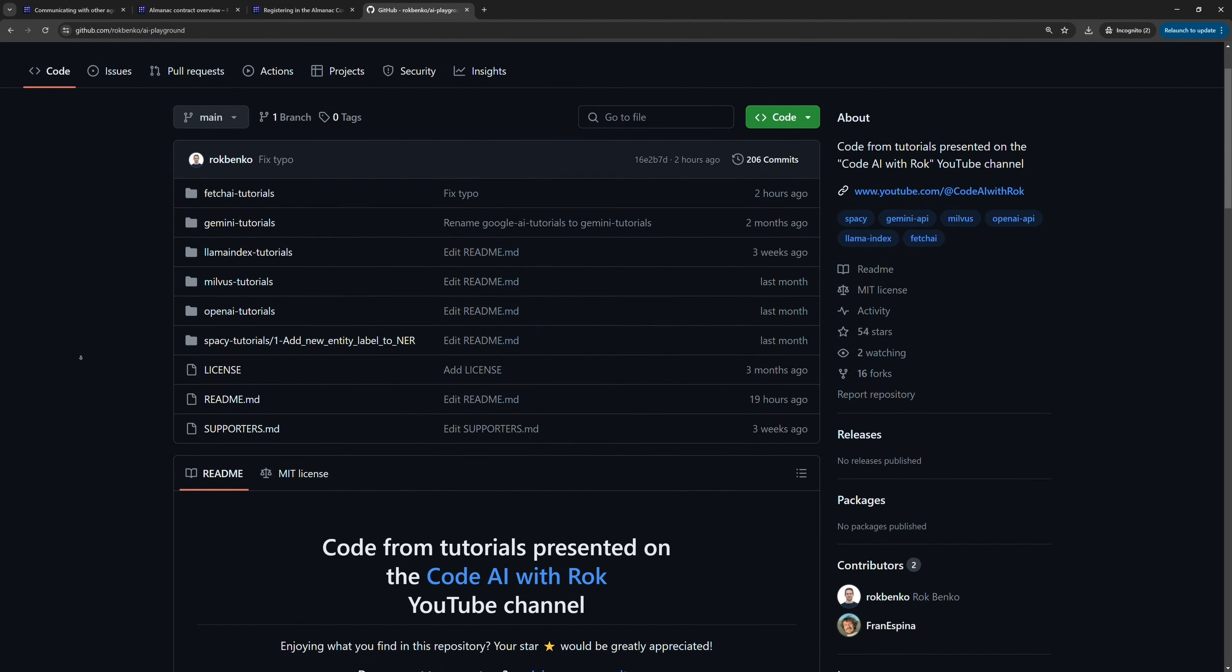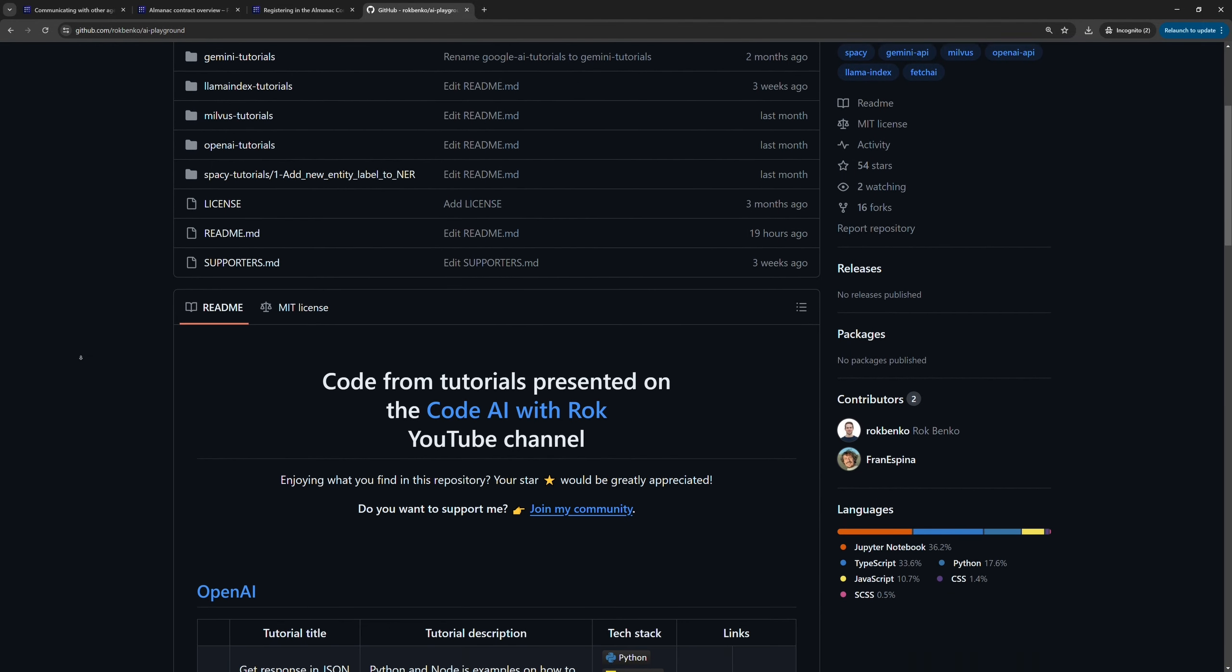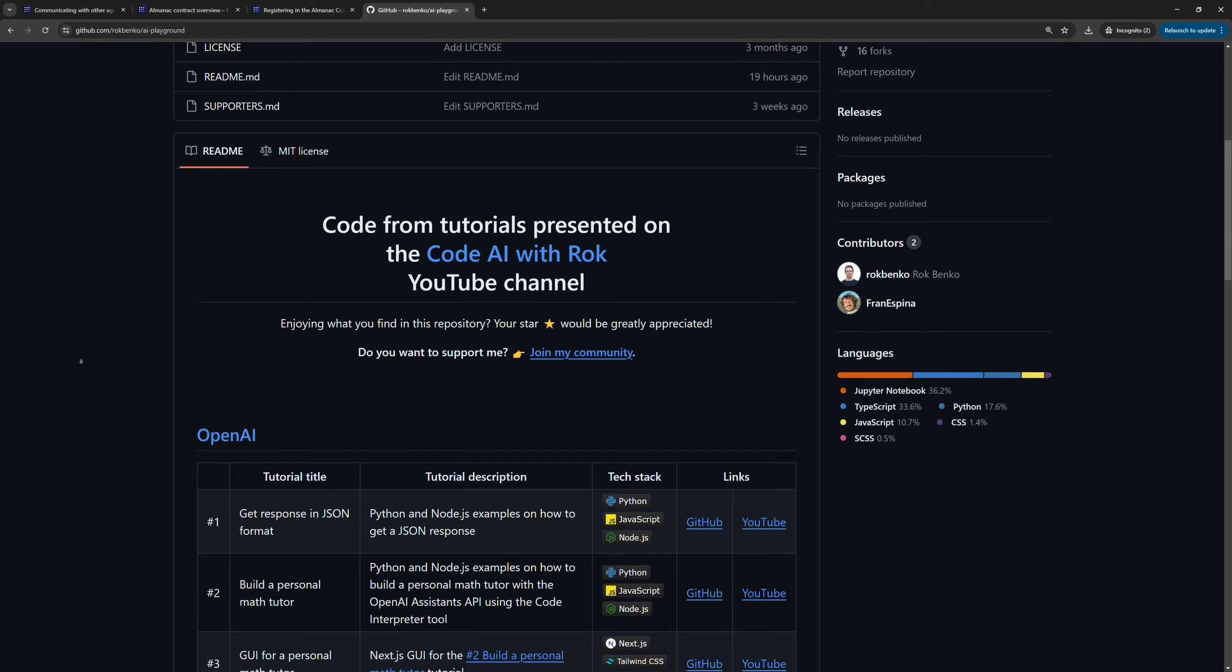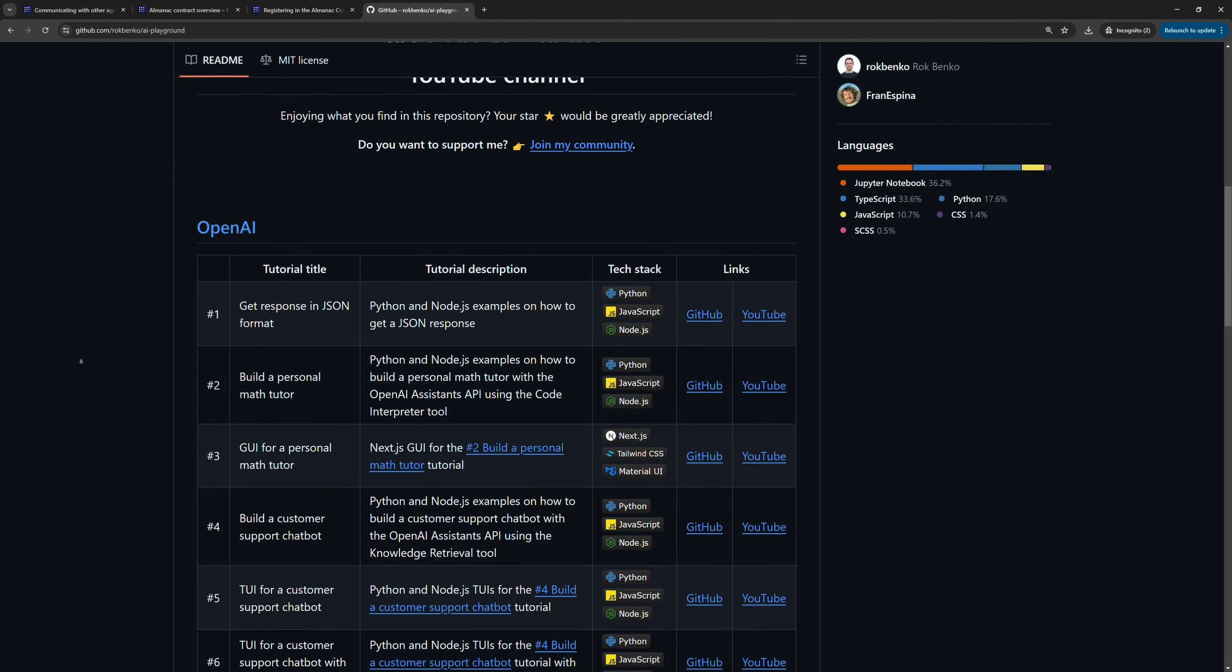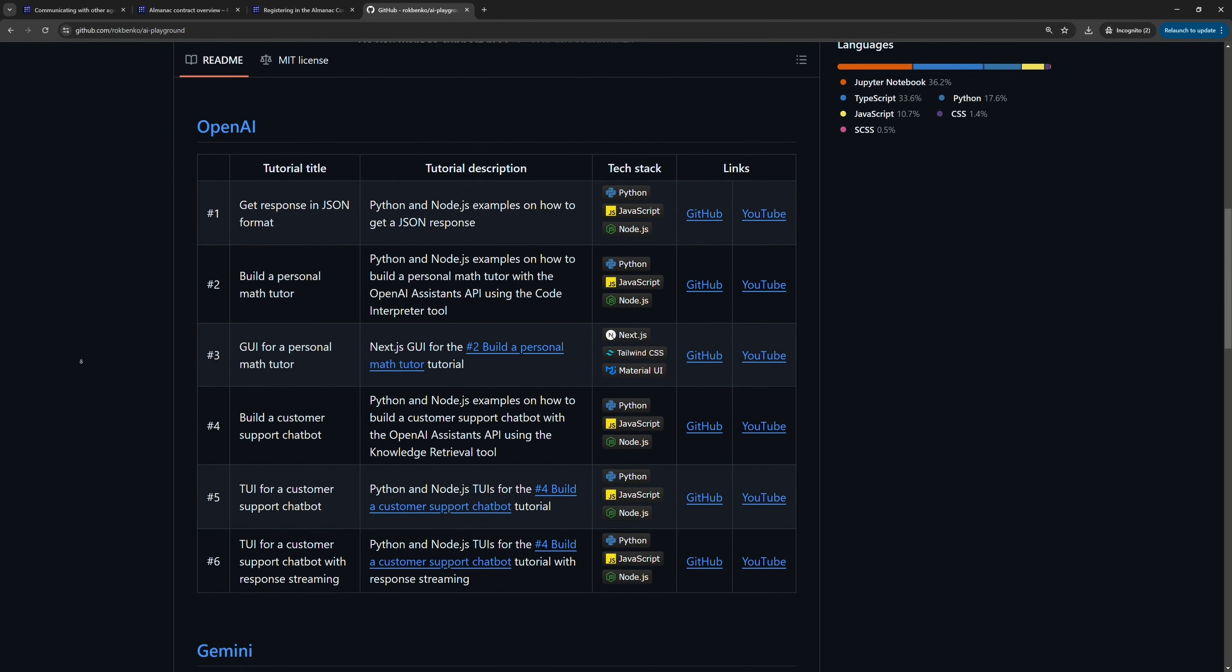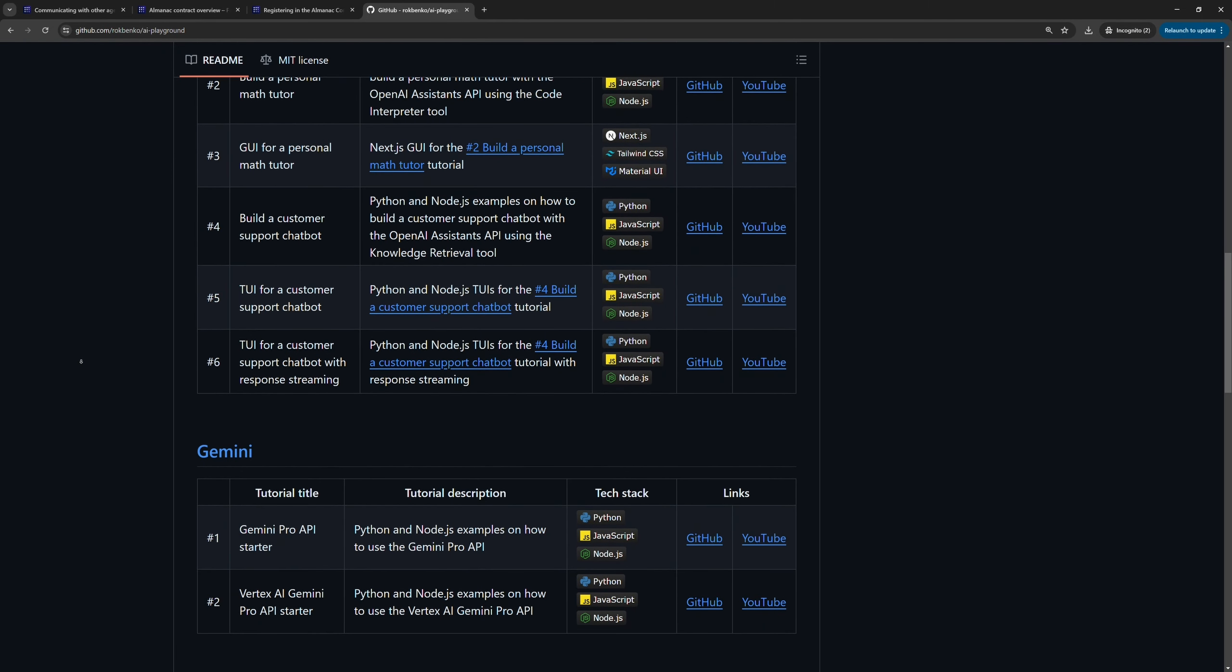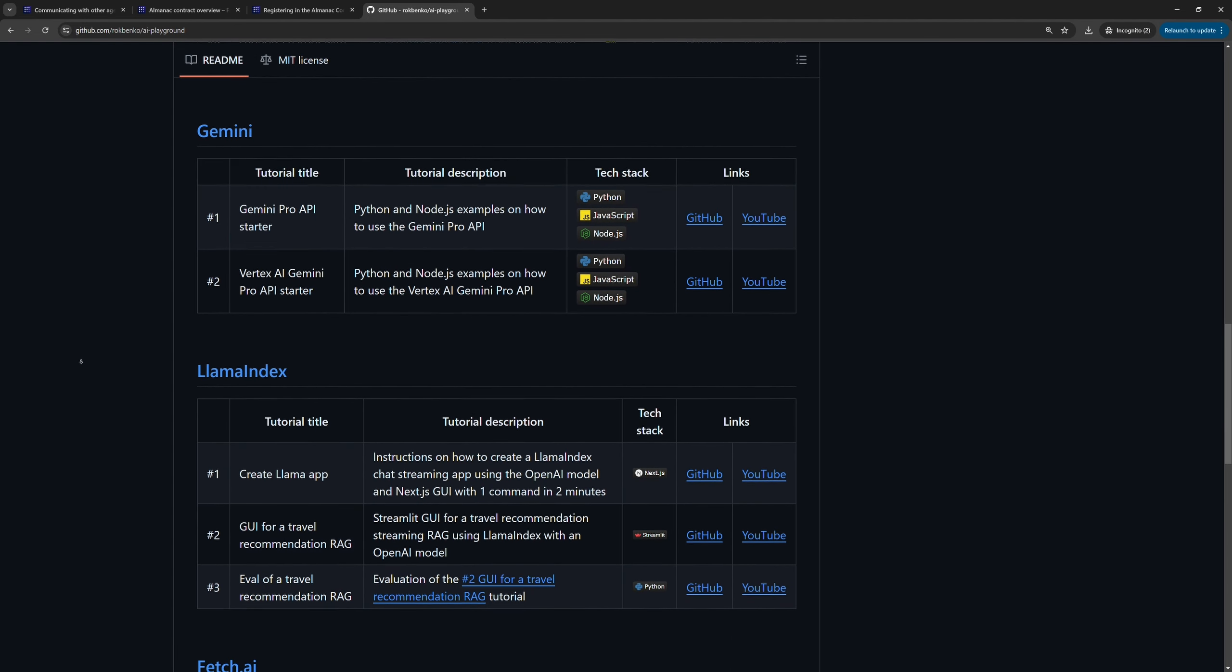Before we start, I want to emphasize that the purpose of my tutorials is not that you code parallel to me. For this matter, I always upload the full code to my GitHub profile. You can find the link in the description below.